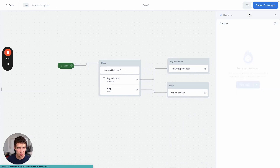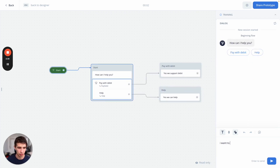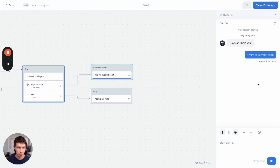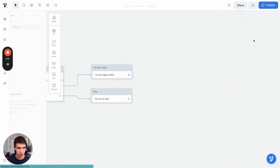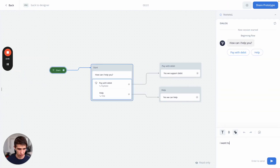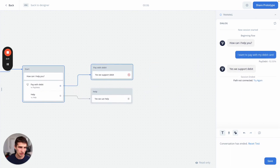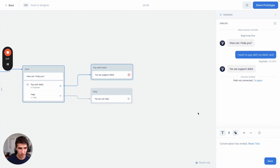Now let's test out some phrases. Say I want to pay with debit — pretty good, good matching. I want to pay with my debit card. I haven't actually added any of these utterances in. These are all things that the user can say, and we still match.